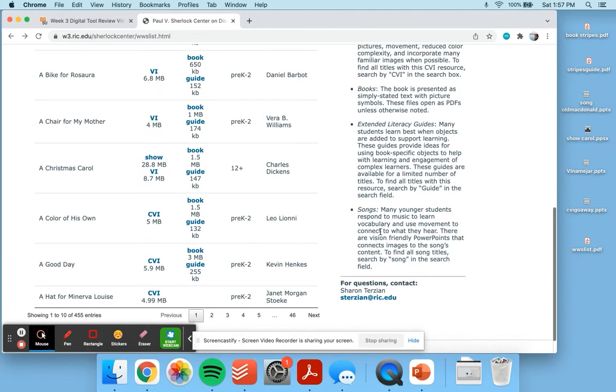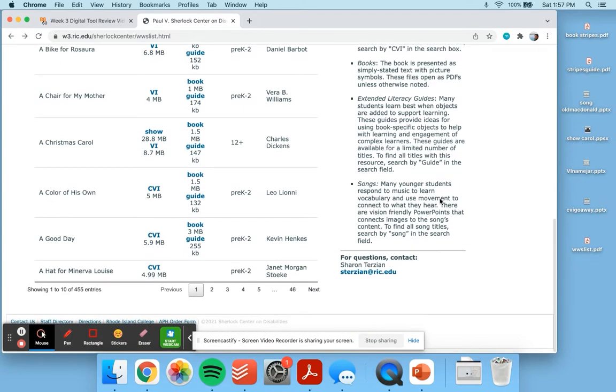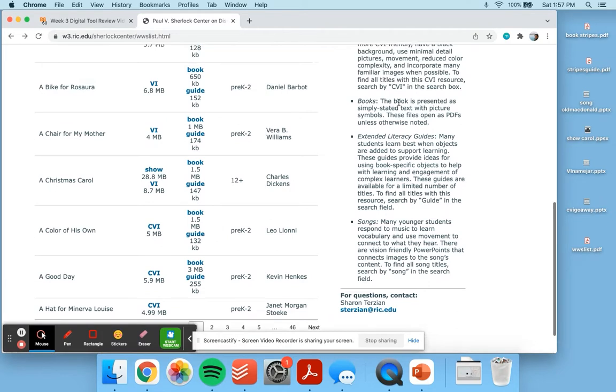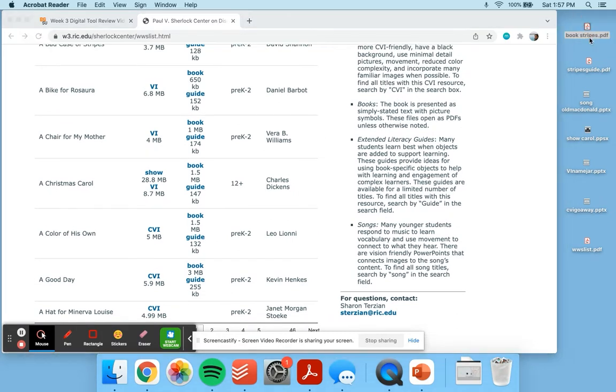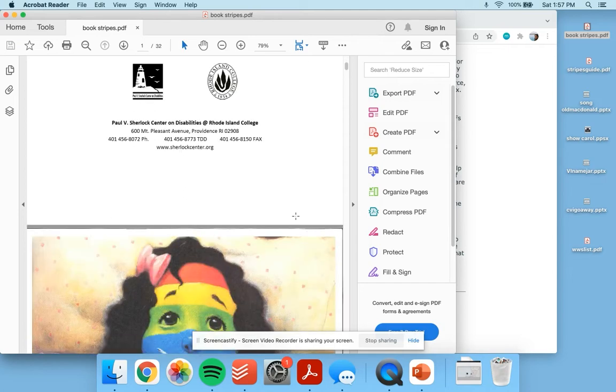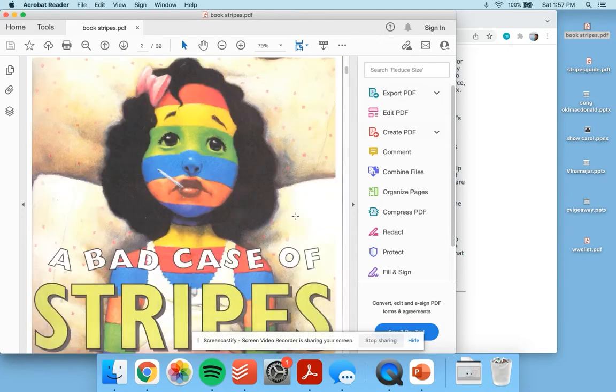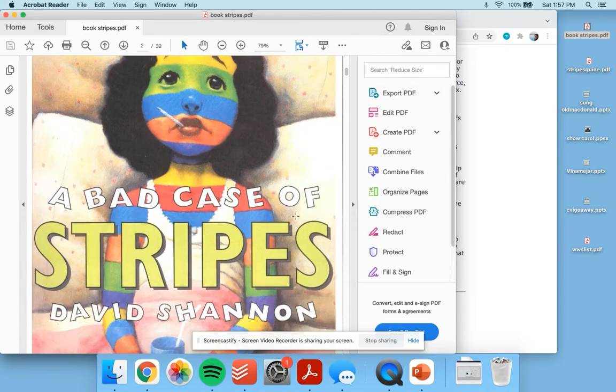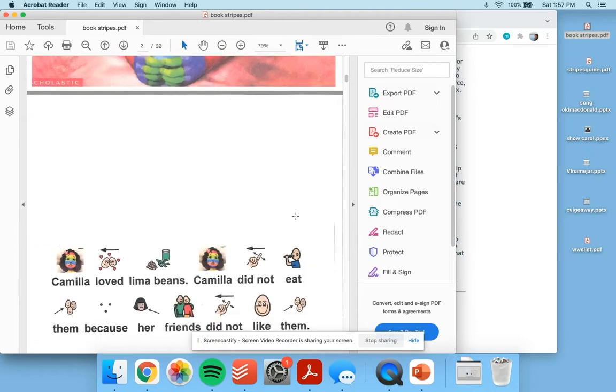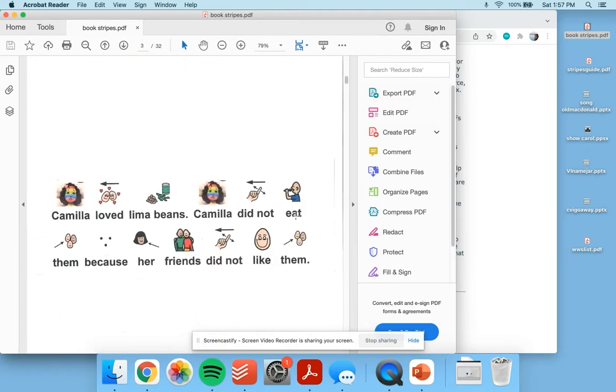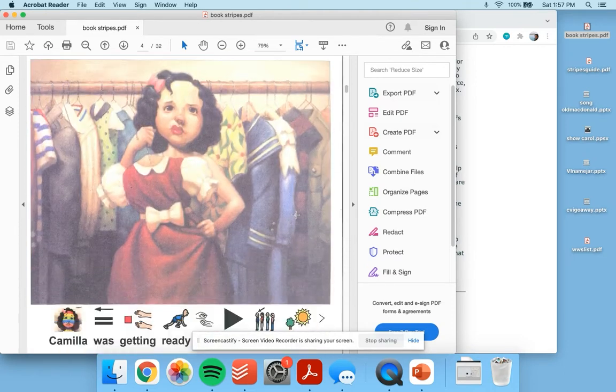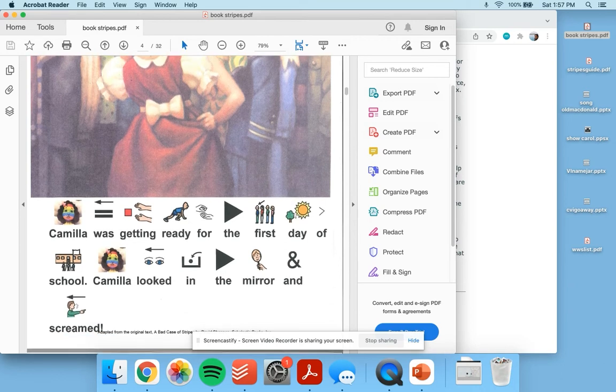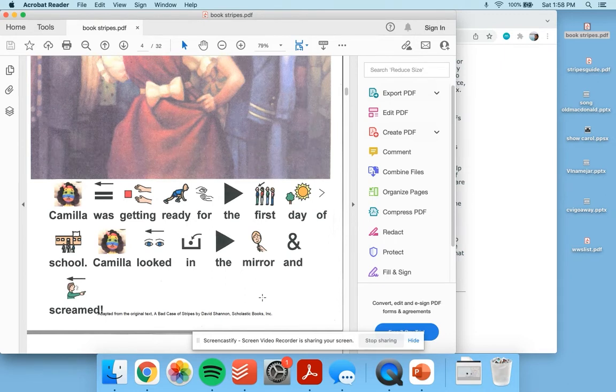Some different ways that resources are offered are by PDF Books. I downloaded the adapted book A Bad Case of the Stripes, which I have read to my class in the past. As you scroll through, the artwork from the book is still available, but the text is adapted to have picture cues with it to make it more accessible to learners.